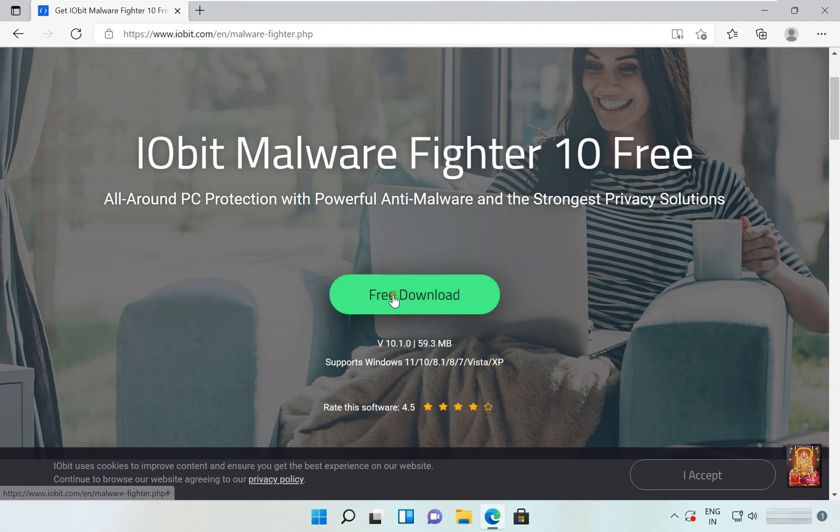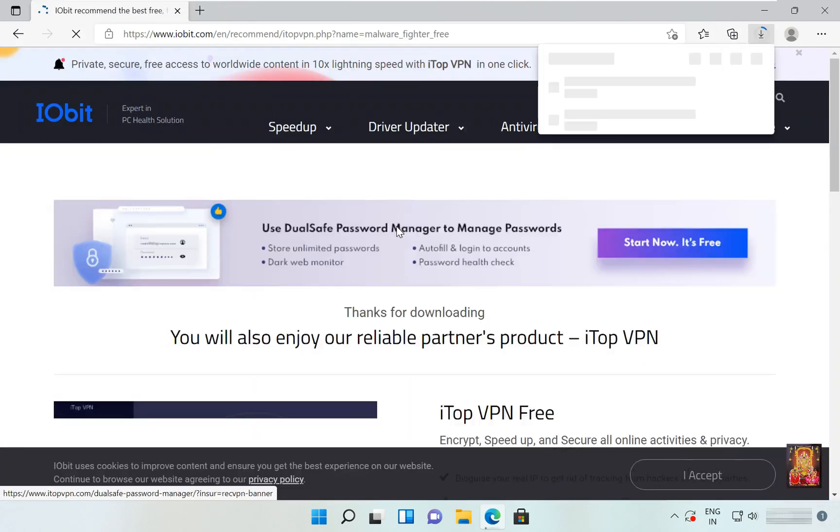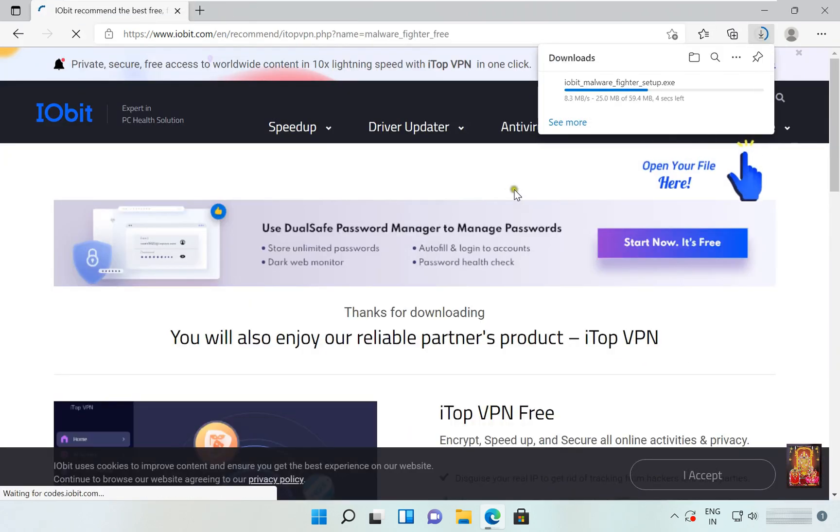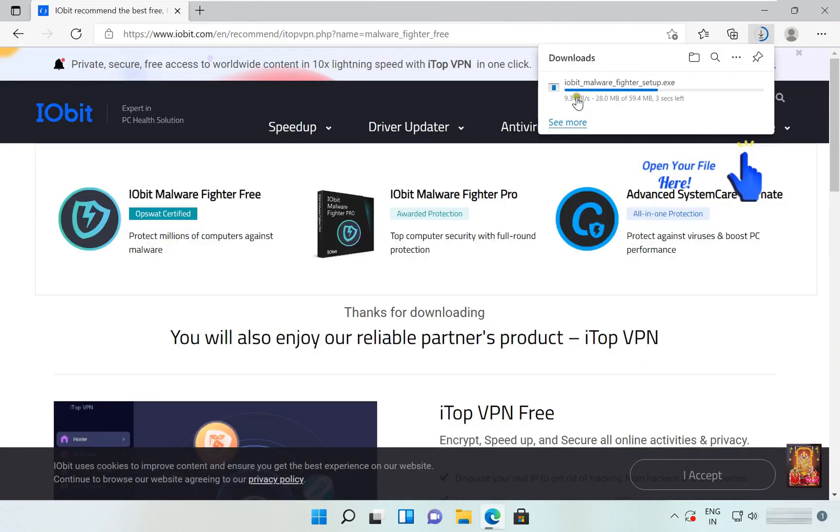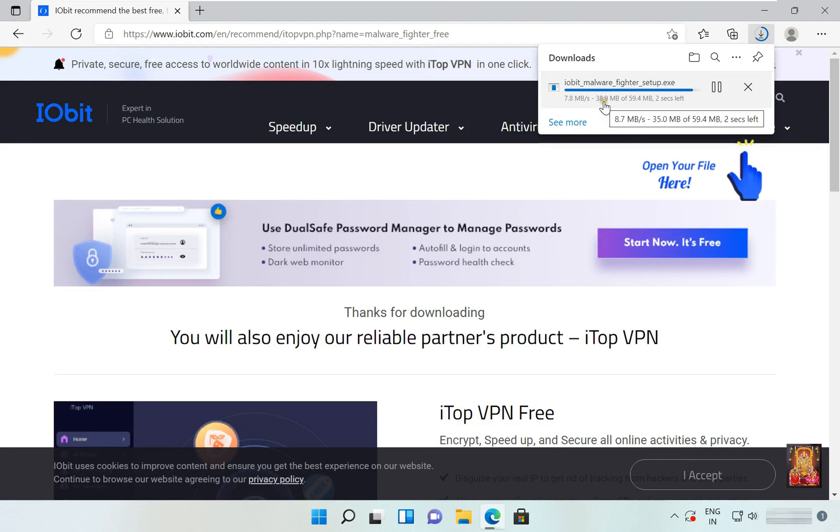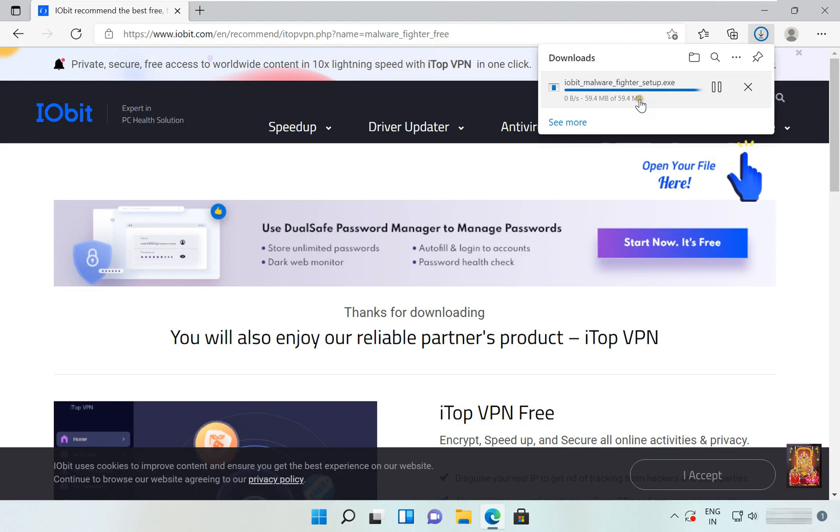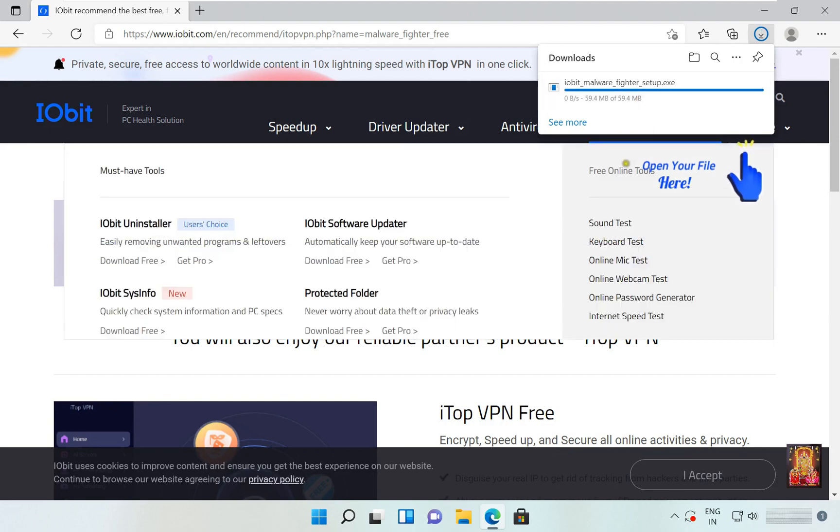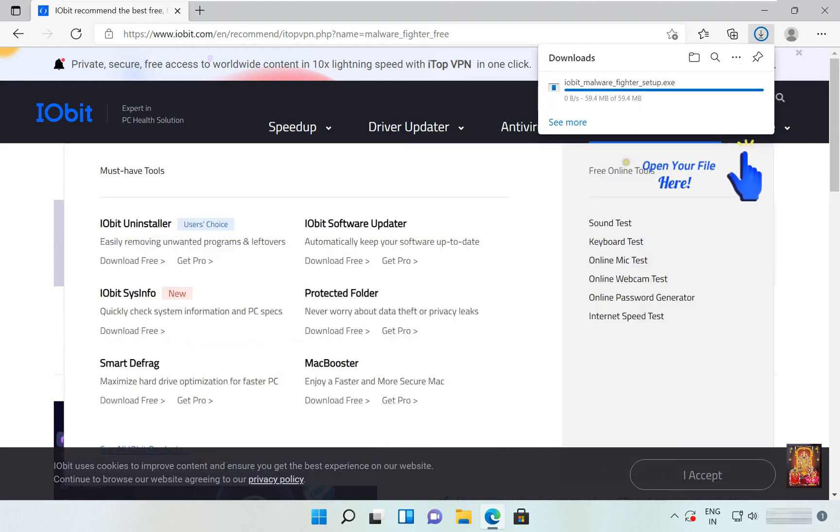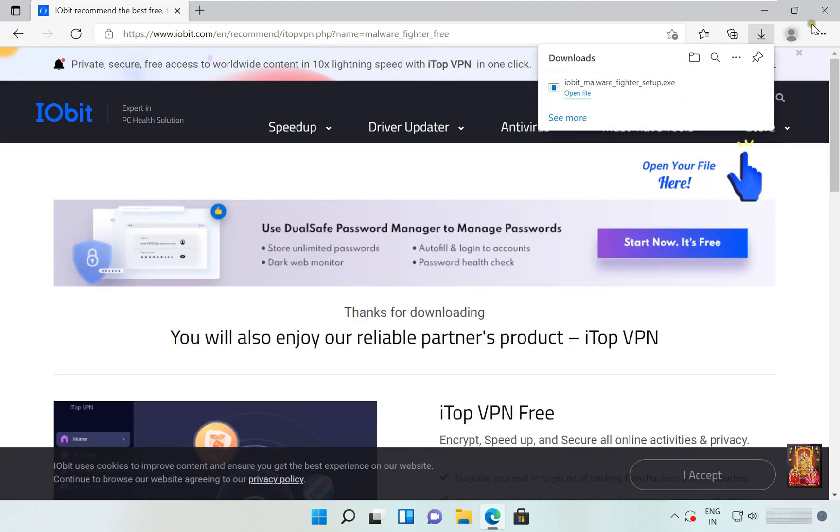Let's click on free download. It is a 59.4 MB software. Now the downloading is completed.